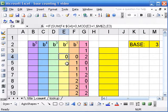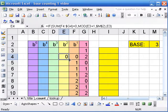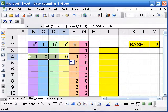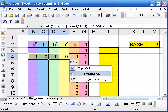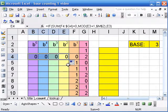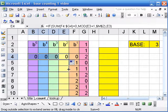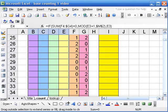Alright, now this formula is going to work for all the cells. So I will drag this to the left first. And I don't want to lose my coloring. So I'm going to fill without formatting.